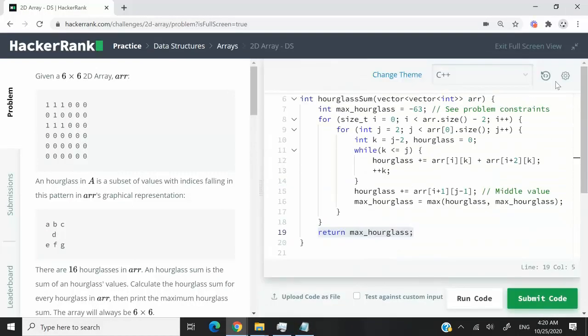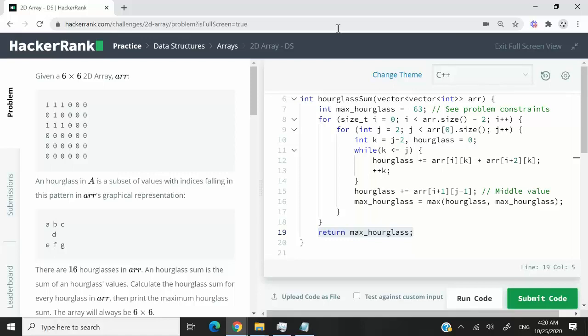So that's it for this challenge. It was called 2D array. If you liked my solution and you like this video, please subscribe to my channel, turn on your notifications, and I'll catch you next time.